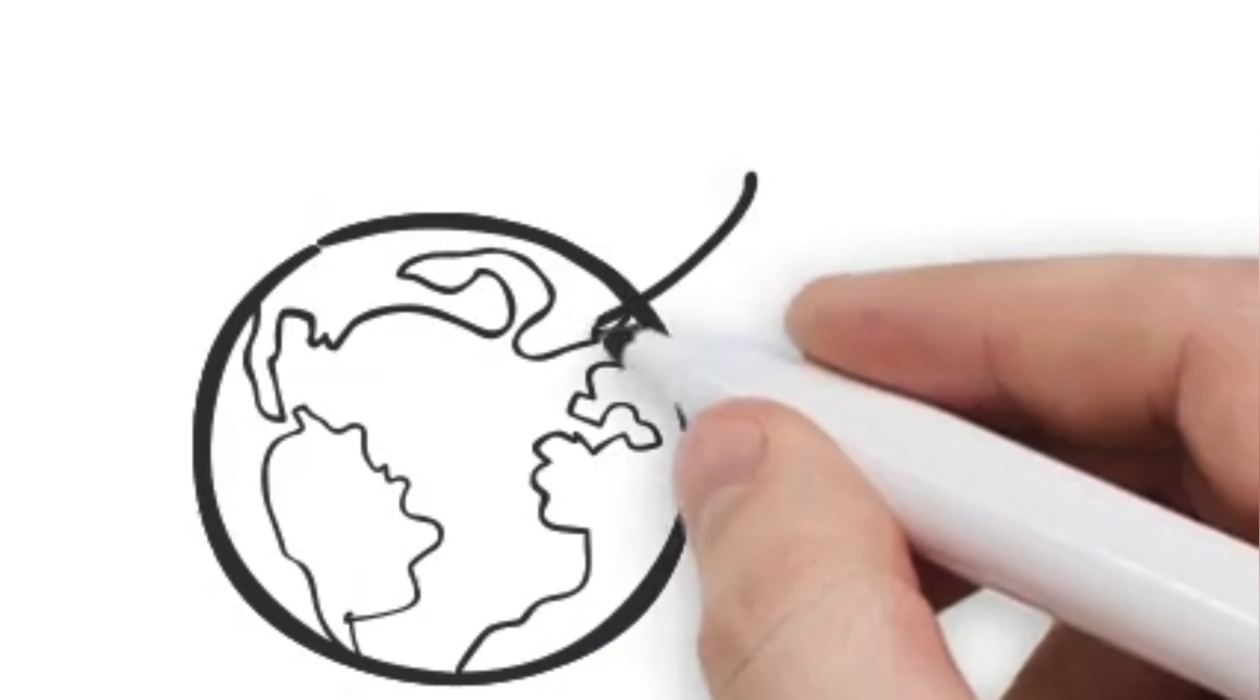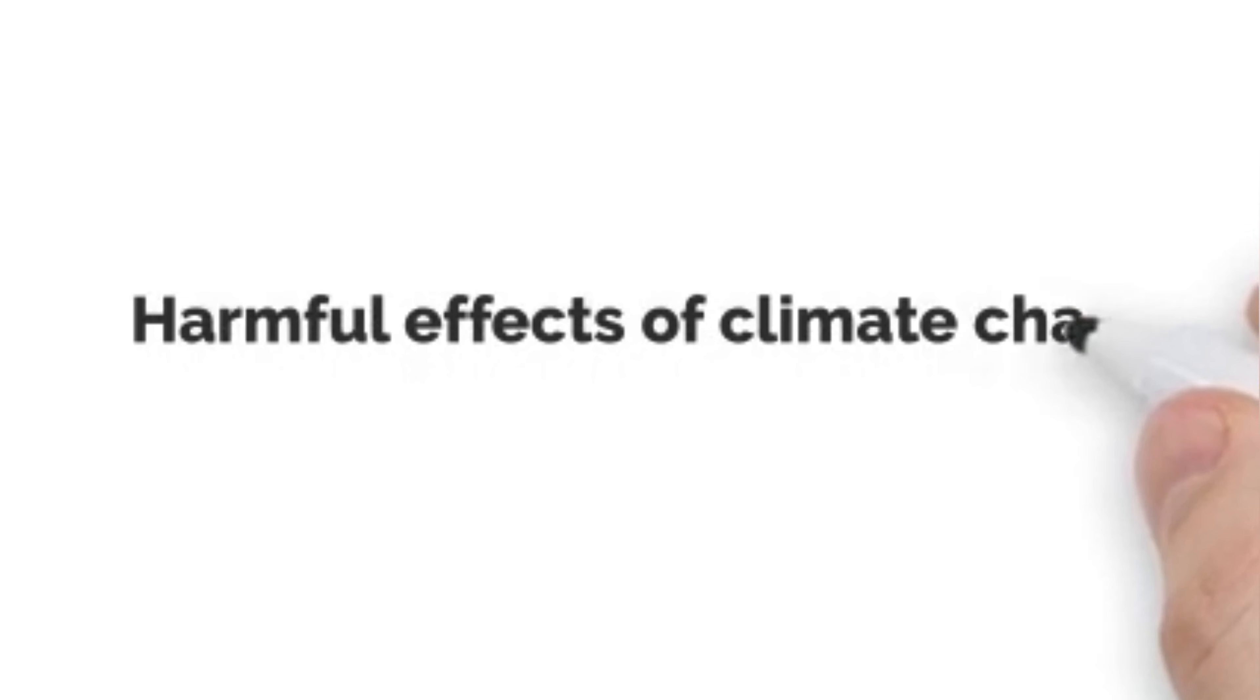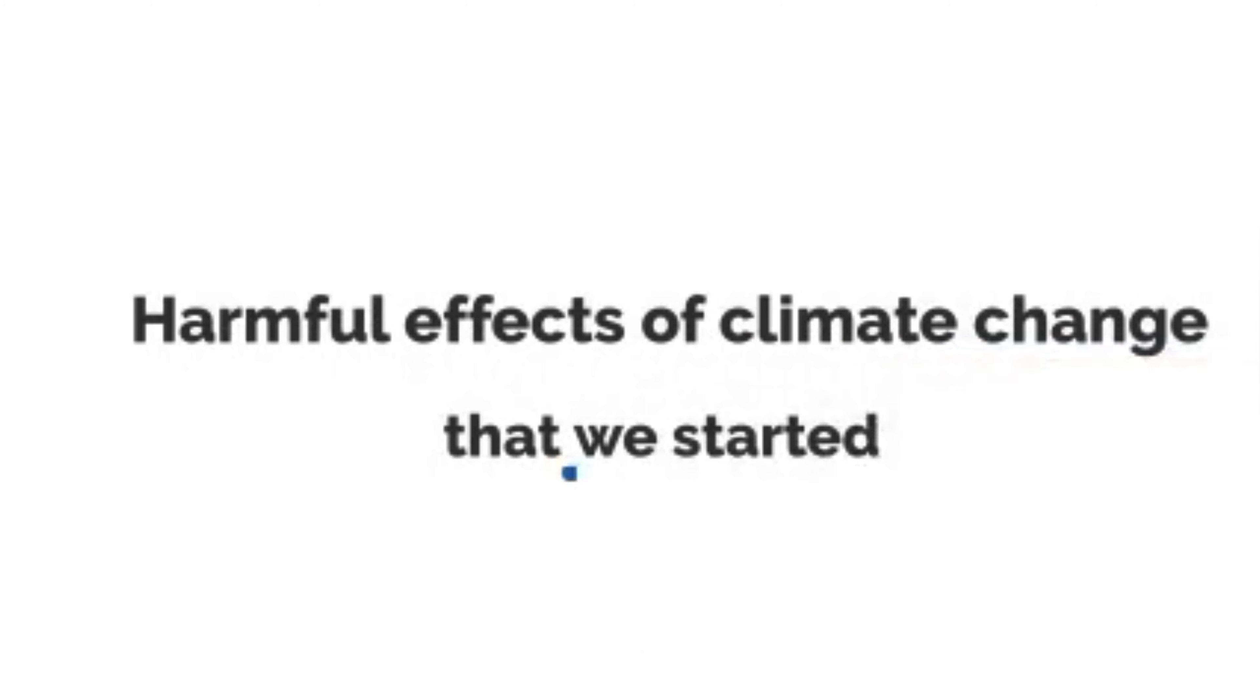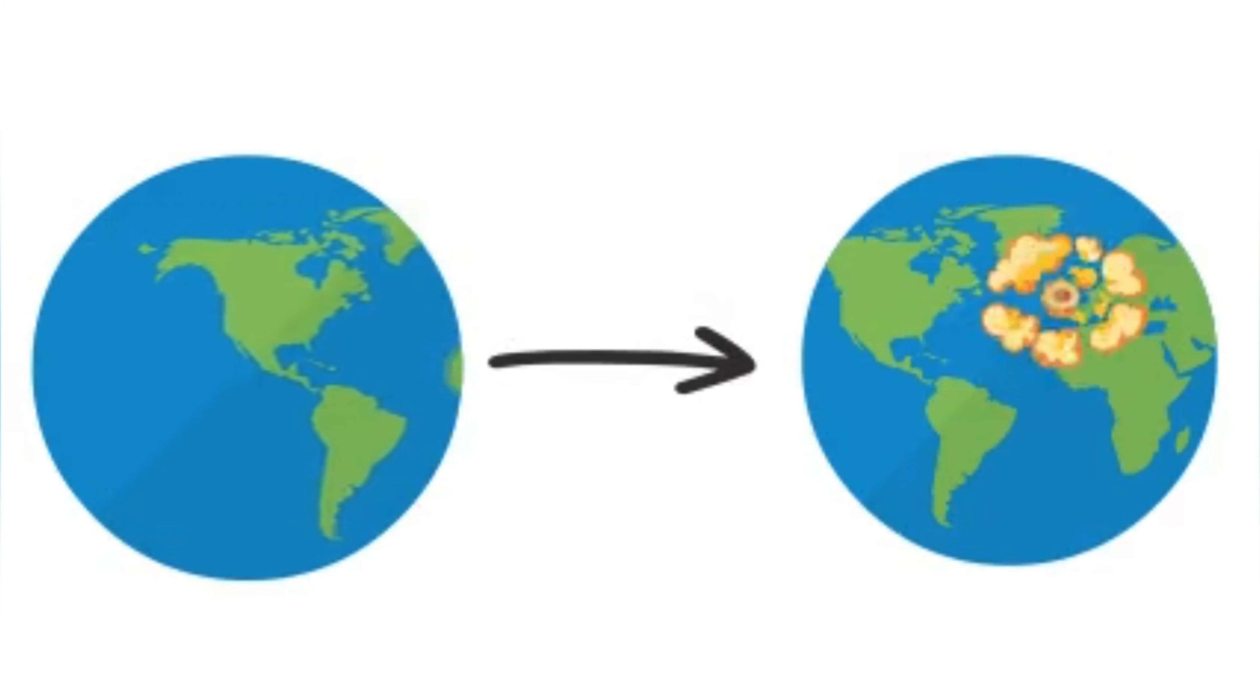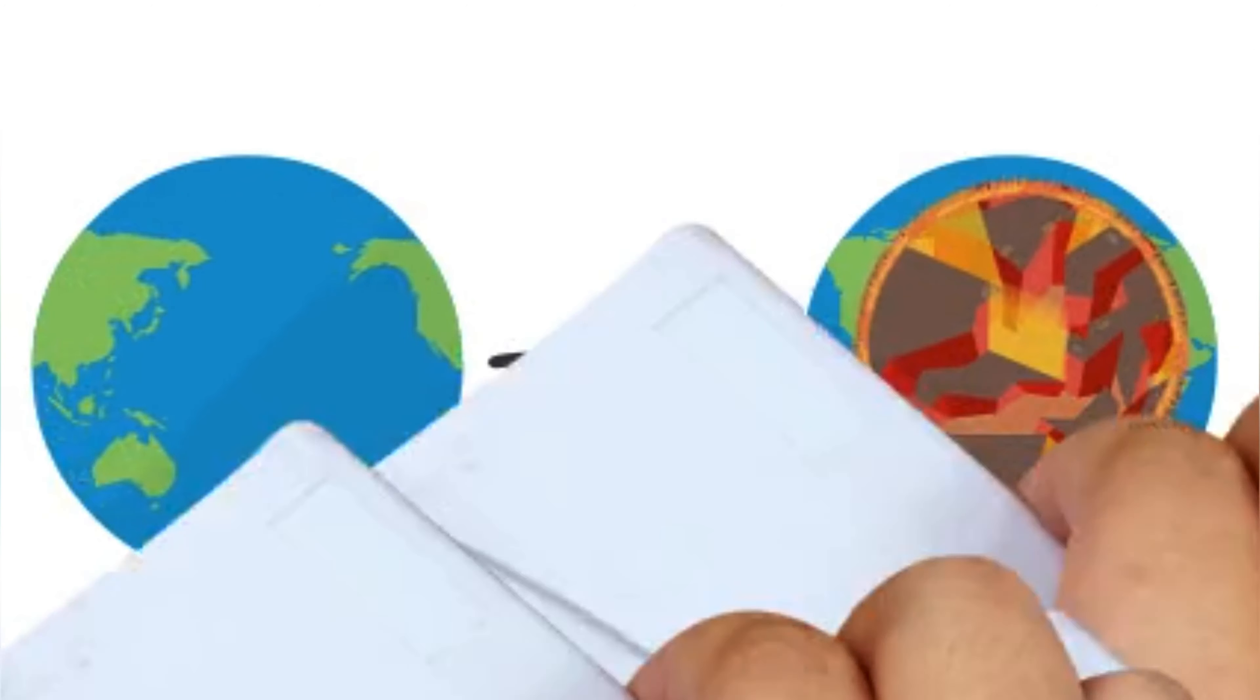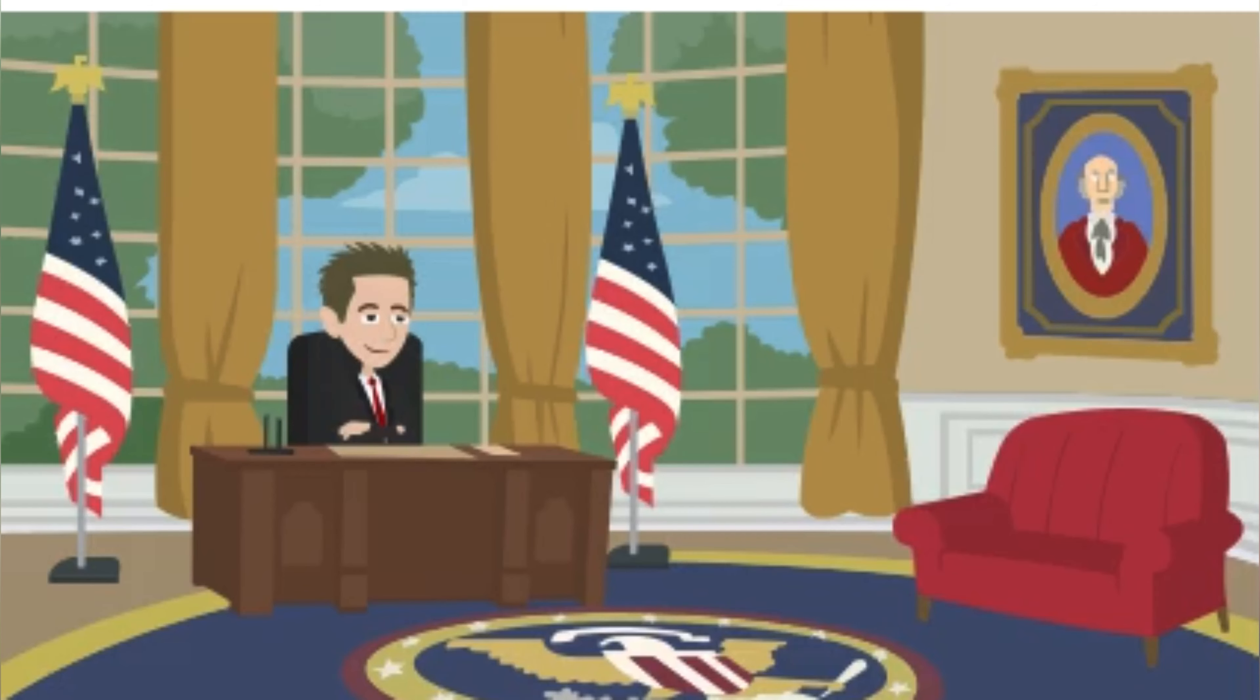This is Earth, the planet in which we call home. However, due to the increasingly harmful effects of climate change that we started, often known as global warming, our planet is not on a positive path to continue supporting life. We started it, so it's our duty to end it.